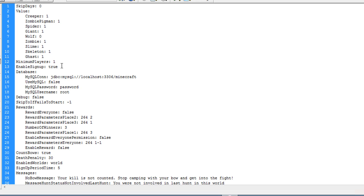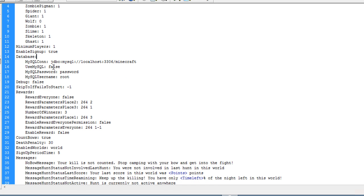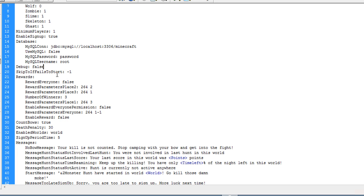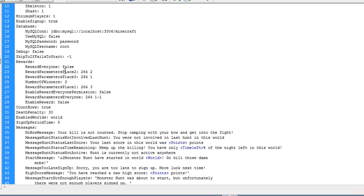Enable sign up basically means you can enable people to sign up to the hunts. If you're using a MySQL database, this is where you can configure the database connection, the password and the username. I'm using Spoutlight so I'm using MySQL to false. Set default to false. You don't have to worry about that.